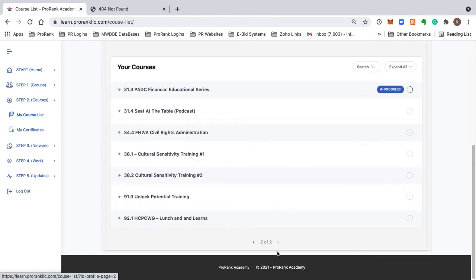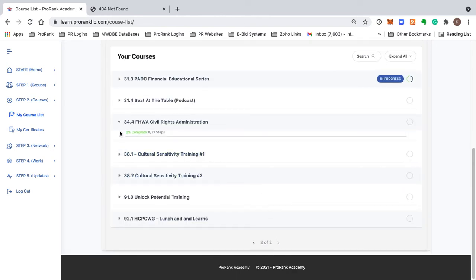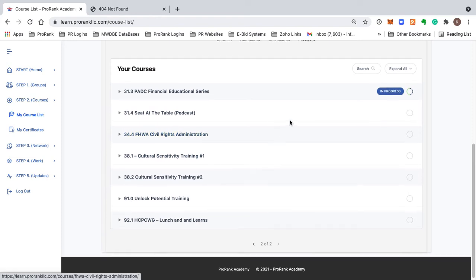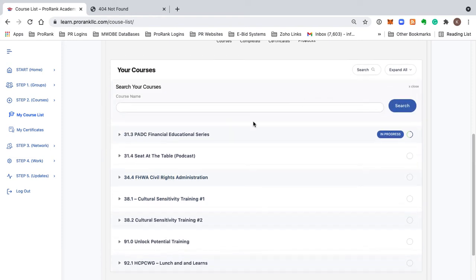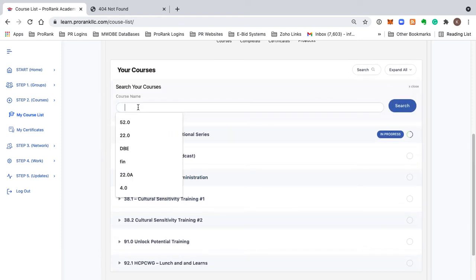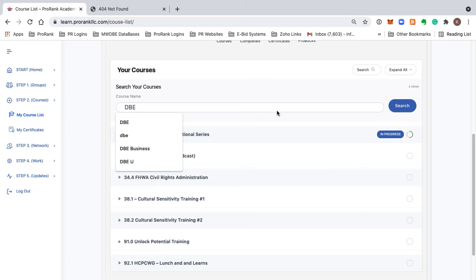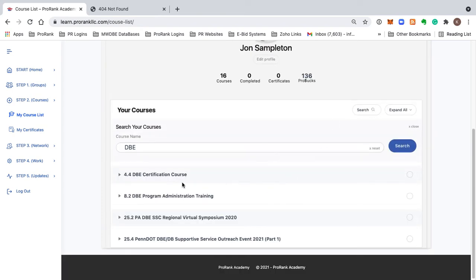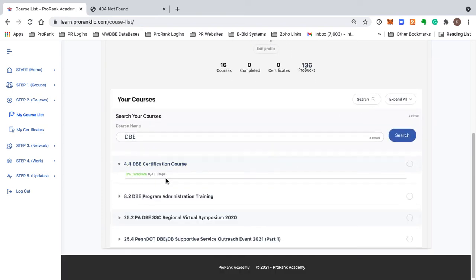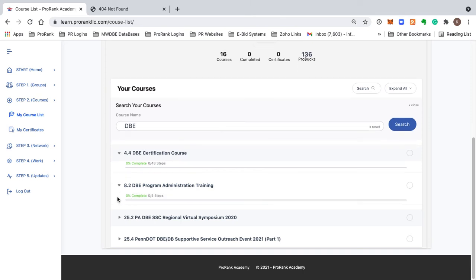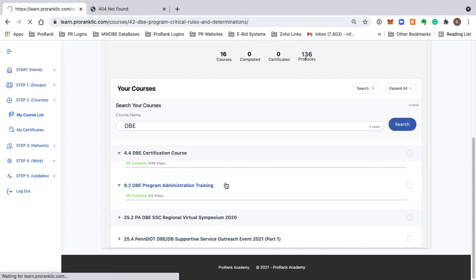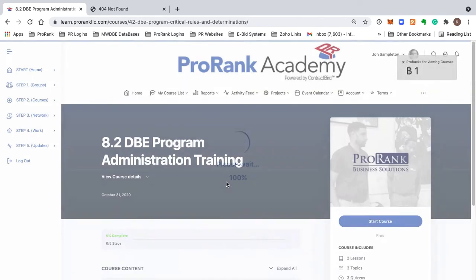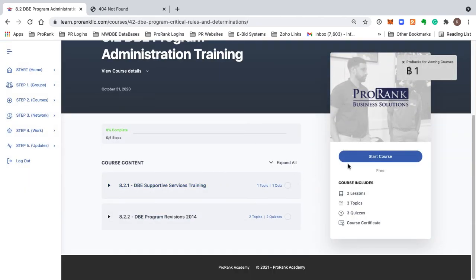Don't let the number of courses overwhelm you. You can search the courses by entering a keyword — for example, if I type 'DBE' and search, it'll filter out all of my courses that have that information. Then you just click on the course to open it up and start.